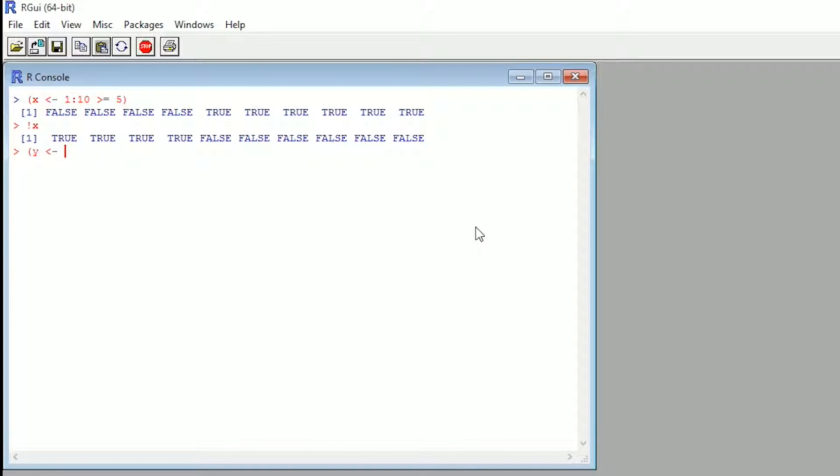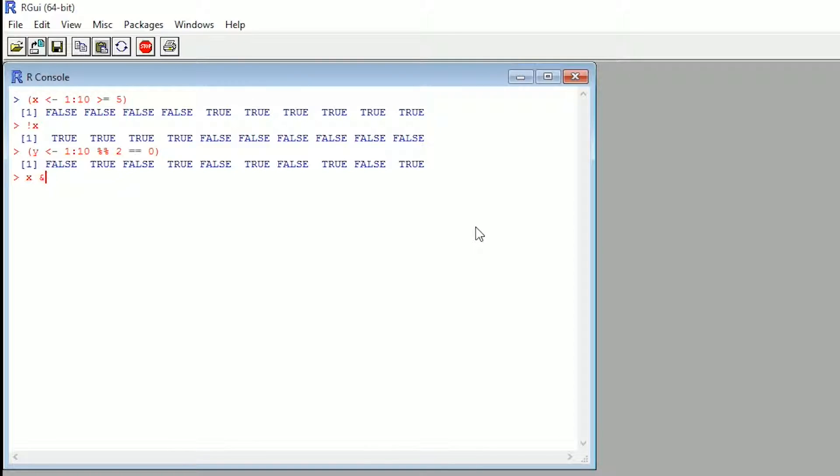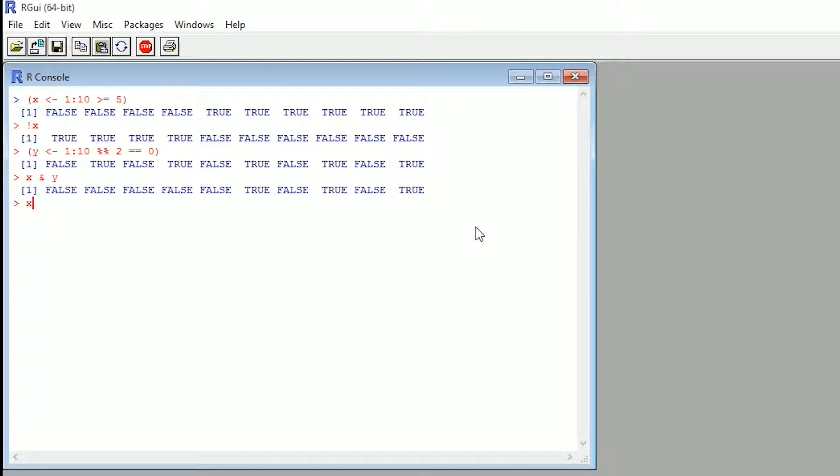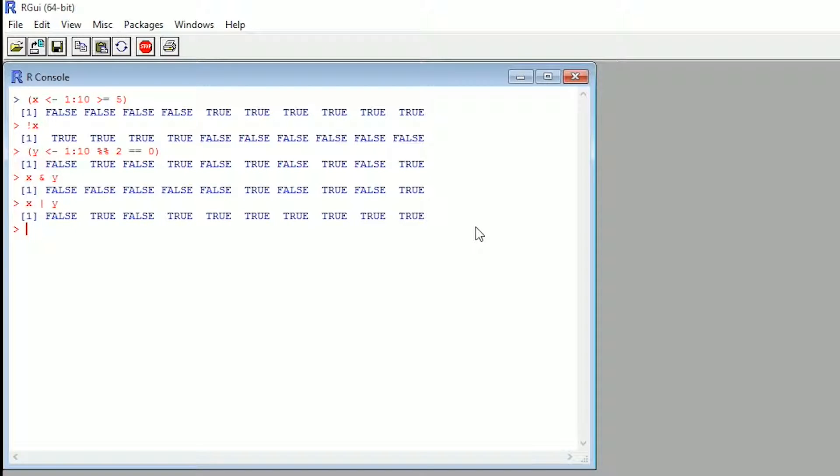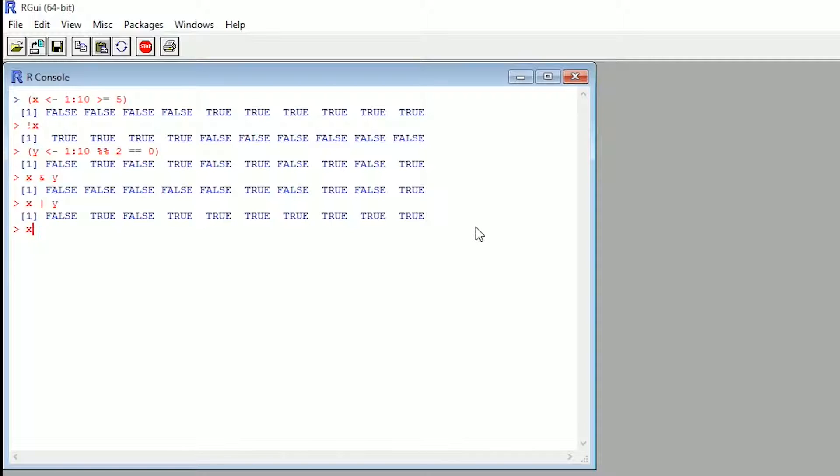You can do the same with y. However, what we're going to do is we're going to go one to 10, and then percent percent two equals equals zero. So it's going to ask us is it equal to zero. So we're going to get some trues, and we're going to get some falses. And you can do x and y as well, and then x or y. So you can just play around with these values.